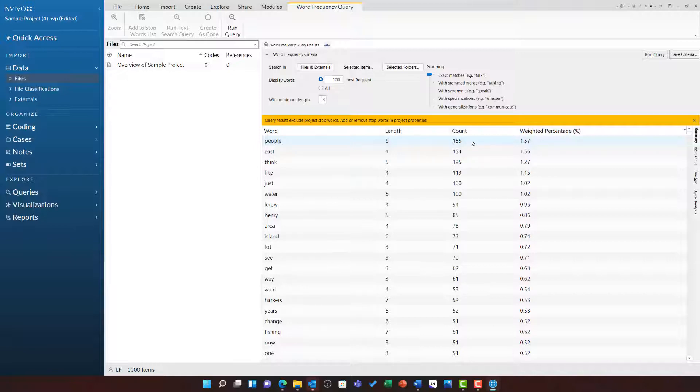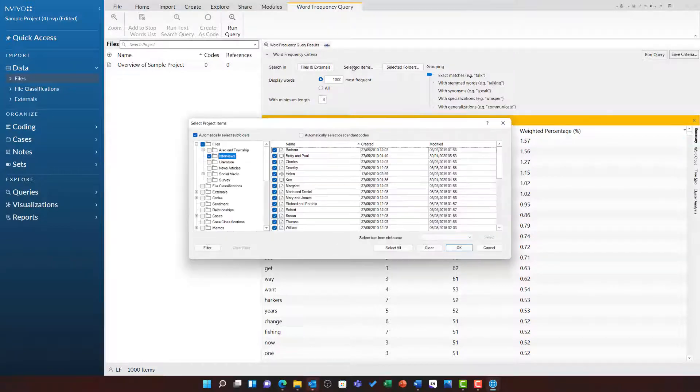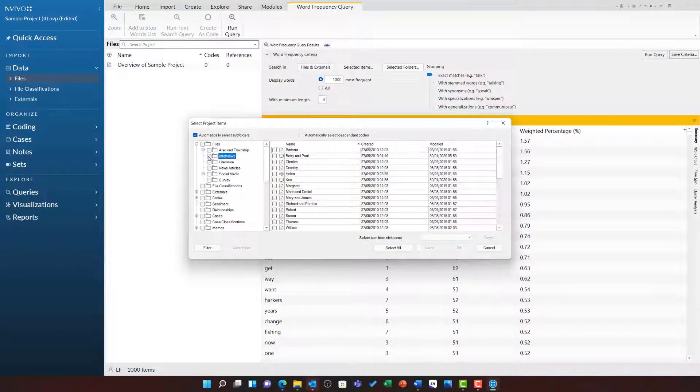But we have to remember that I have just searched entire sources, so this includes the words of the interviewer and all of the questions they asked. So I can go back to selected items and instead go to cases.